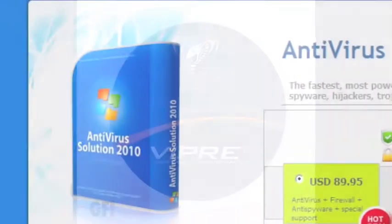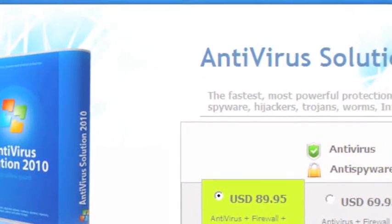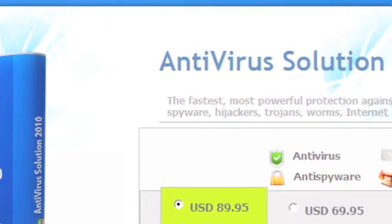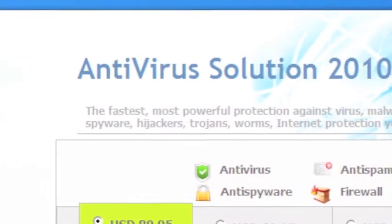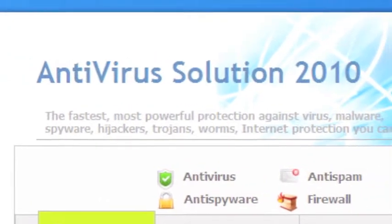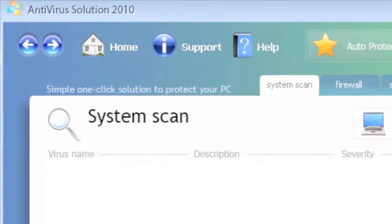The GFI Labs researchers found a new rogue security product this week. Antivirus Solution 2010 is the latest rogue in the Unvirix family.